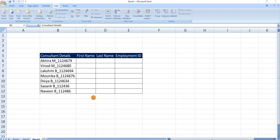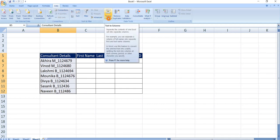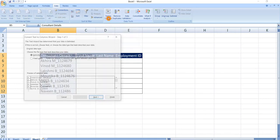Select the data that needs to be split into columns. Go to data tab. Here we can see text to columns. Click here.